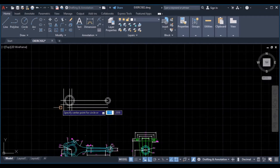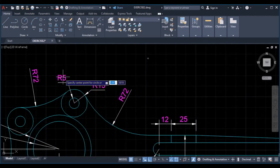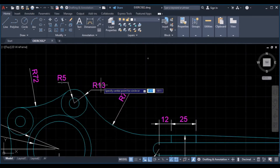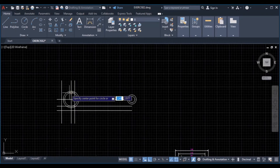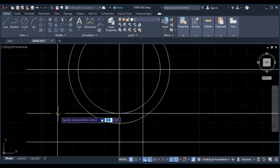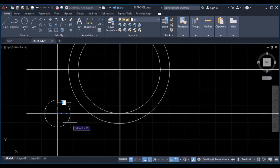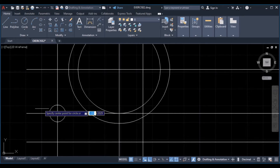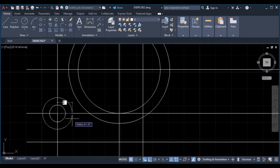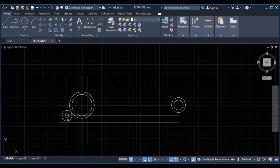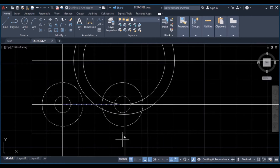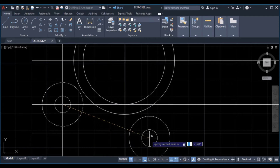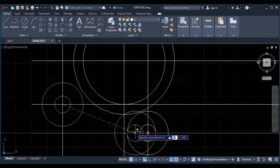Click on the circle command. The radius of the inner circle is 5 and the outer circle is 13. Draw a circle radius 5, enter, enter again to repeat the circle command, radius 13, then we can copy this circle — center point is here. Disable auto mode and paste it here, enter.